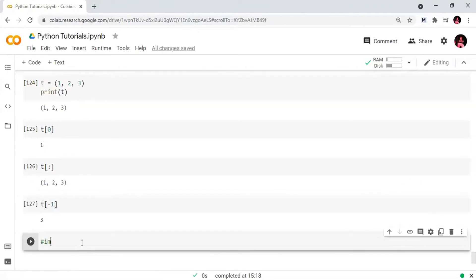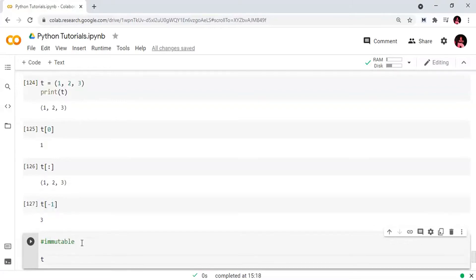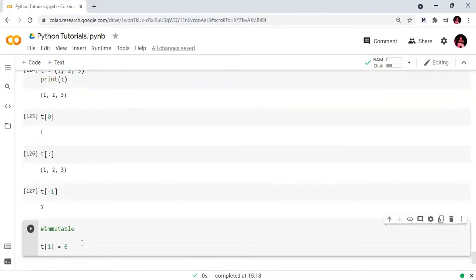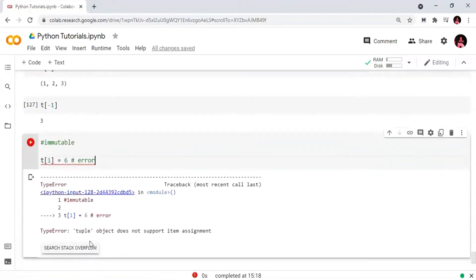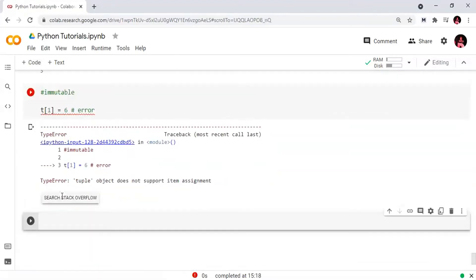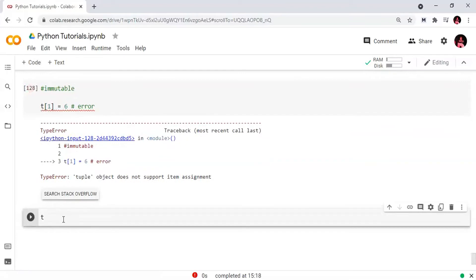Tuples are immutable — this is an important point. Immutable means once we create a tuple we cannot change it. We will try to re-assign index 0, index 1, or index 2. The result is: 'TypeError: tuple object does not support item assignment'. We cannot re-assign values in a tuple.